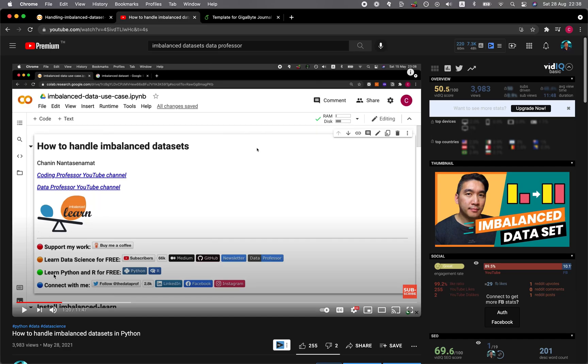In a prior video, I've talked about how you can handle imbalanced datasets in Python using the imbalanced-learn library. In this video, we're going to take it a step further. We're going to take the balanced dataset and use it to build a machine learning model. We're also going to implement another feature of scikit-learn that will allow you to use the class weight instead of performing data balancing. The class weight will essentially assign a weight value that is inversely proportional to the number of samples in each of the majority and minority class.